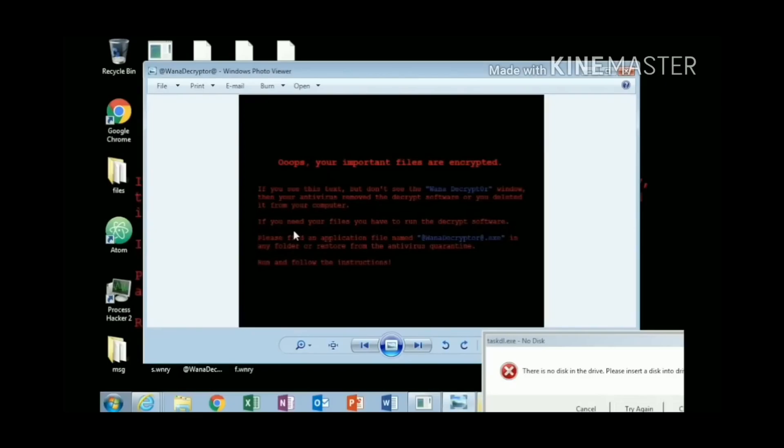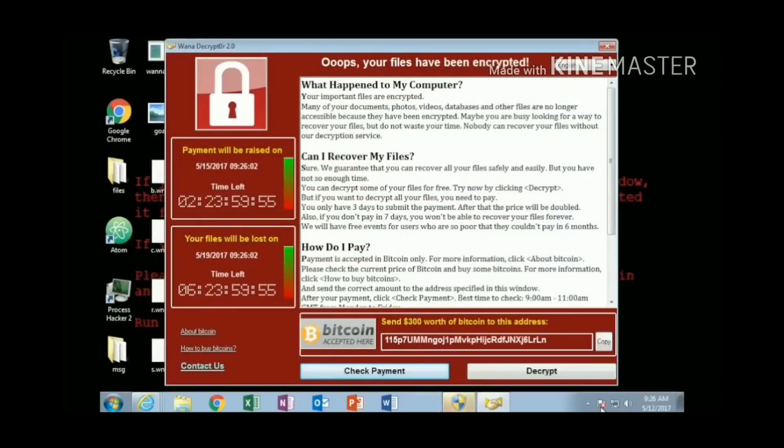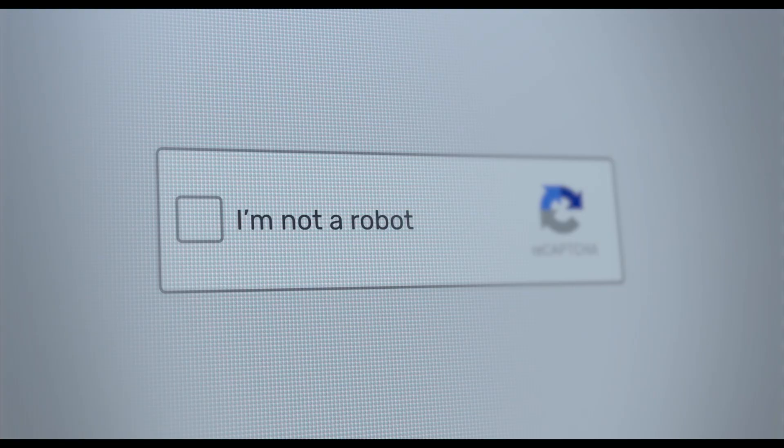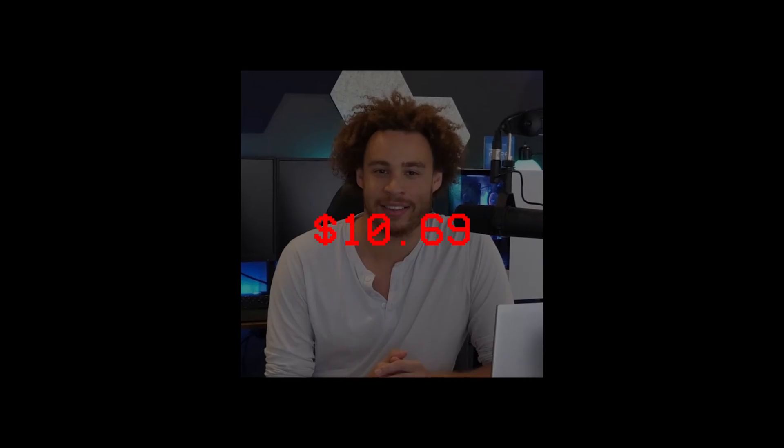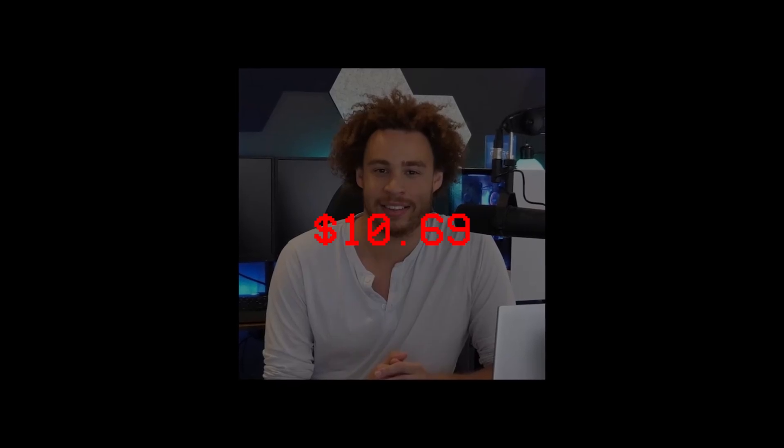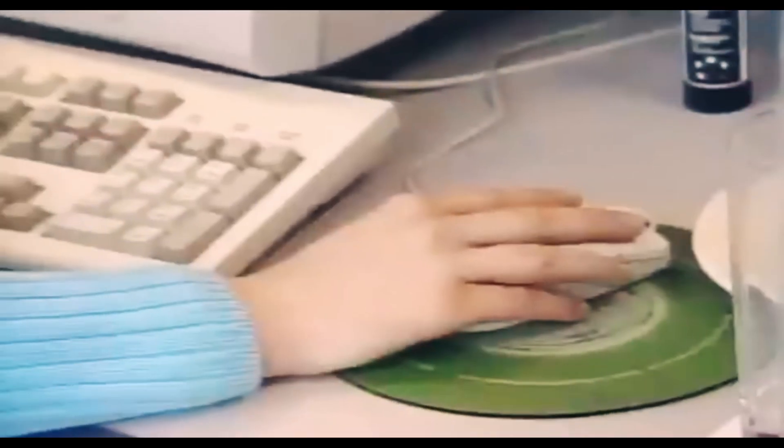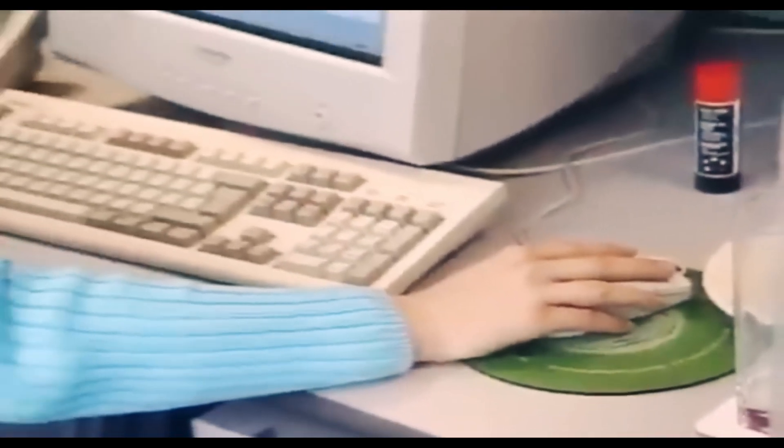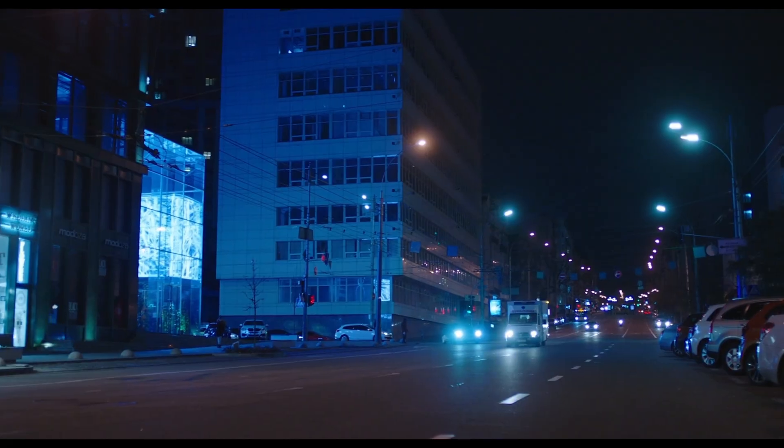After getting his hands on the sample, he ran it in a virtual environment loaded with fake files and discovered something surprising. The program was trying to connect to an unregistered domain. Hutchins then registered that domain for just $10.69, which, unbeknownst to him at the time, would end up stopping WannaCry's infection dead in its tracks.